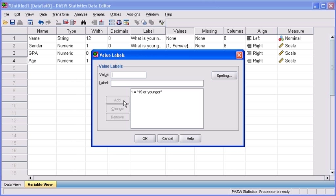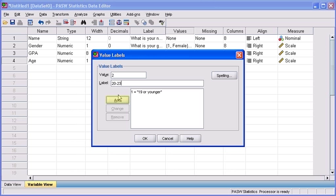Now let's move on to define our second group. To do this, we need to click back in the value text box and type 2. Click in the label text box and type 20 through 23. Click the add button.